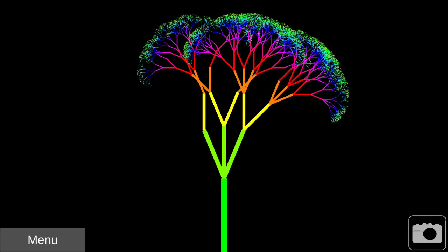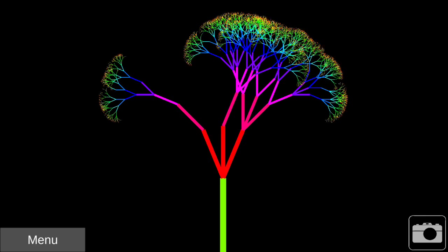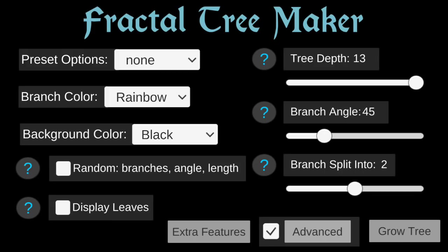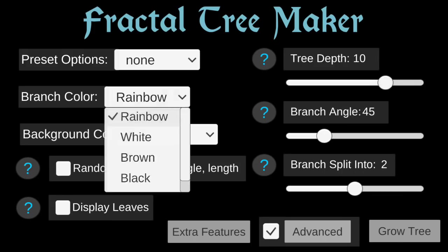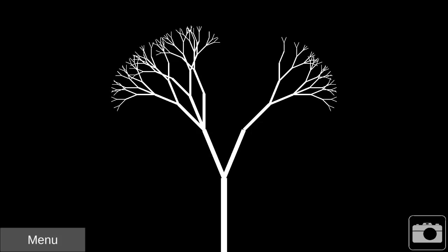As you can see, each branch splits into a variable number of branches. Let's change some other settings and see what happens.